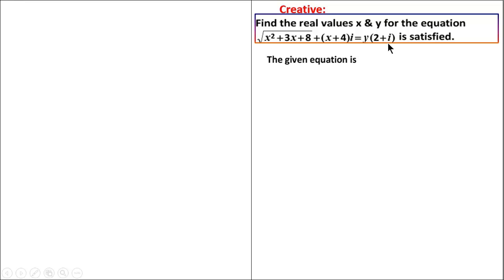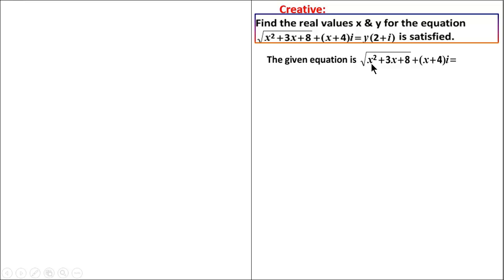In this equation, we identify the real part and the imaginary part. The given equation is: under root of x squared plus 3x plus 8, plus (x plus 4)i, is equal to y into (2 plus i).